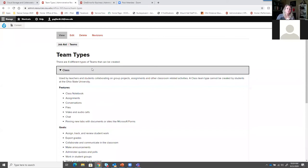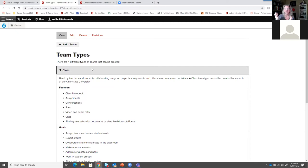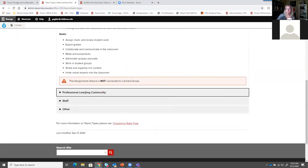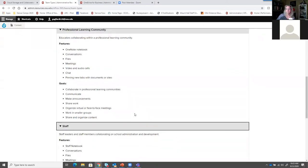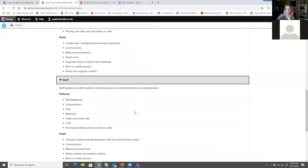Under class, you'll see the different features and goals of that team type. The class team type is available to faculty and staff - students cannot create a class team but can be part of one. The big thing I want to tell anyone thinking about using it: it does not connect to Carmen Canvas. So even though there are assignments in here, they're not going to port back into Canvas. Most often, you would create a PLC or staff type.